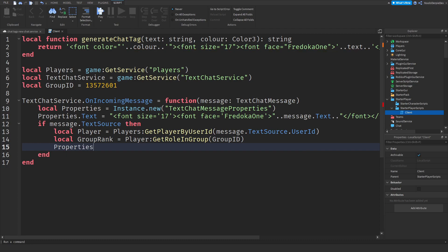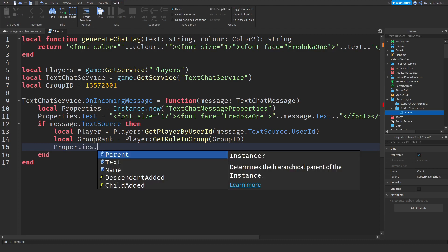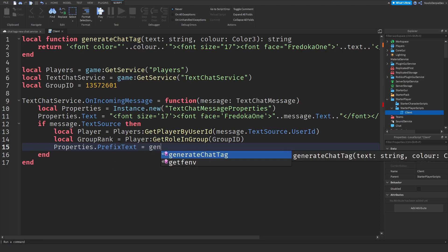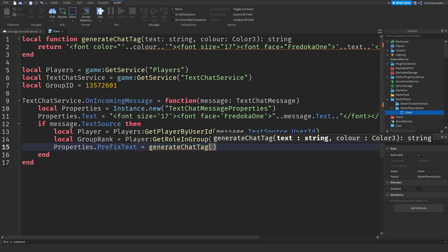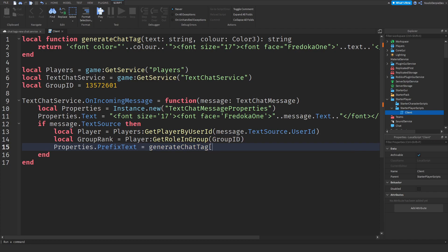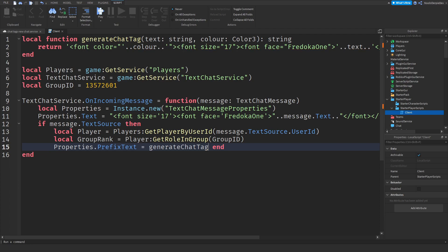Now local group rank is equal to player colon GetRoleInGroup of your group ID like this. And then properties dot prefix text is equals to generate chat tag.